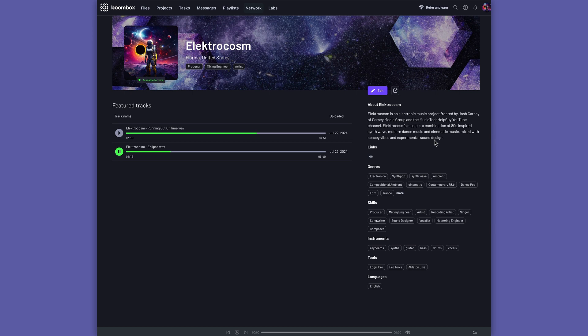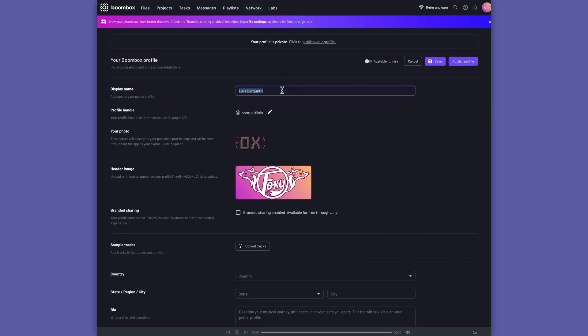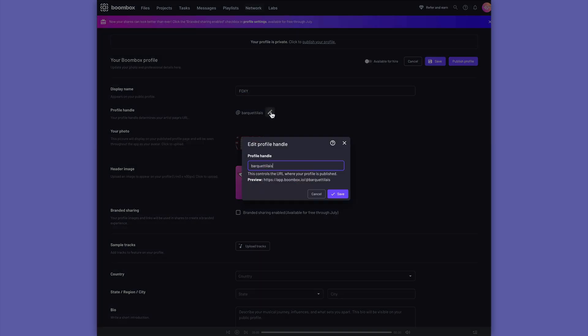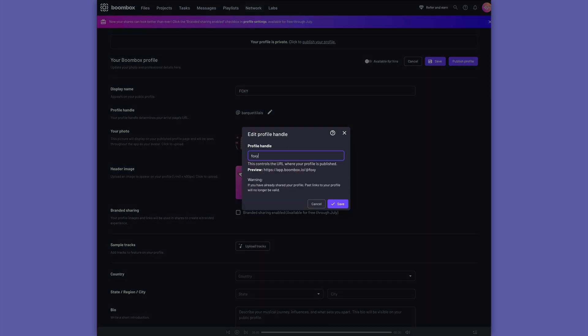So for this video, let me do another one for my wife's band, Foxy. Okay, so I'll just change the display name to her band name. You can create your own custom handle. So I'll go ahead and do that as well.